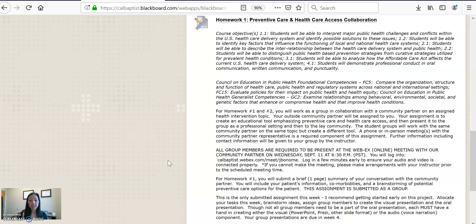This assignment is submitted as a group. Since you only have this one-page paper to submit this week, I really recommend that you get started early on this project — it should not take a lot of time and was designed to be pretty quick. Collaborate amongst one another and utilize our community partner and her skills. You are welcome to contact her and assign different group members to complete different parts of the project.